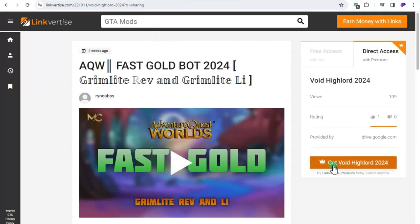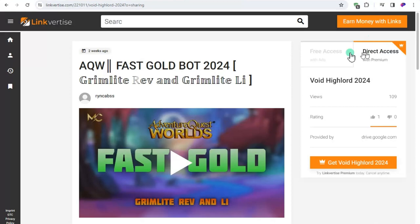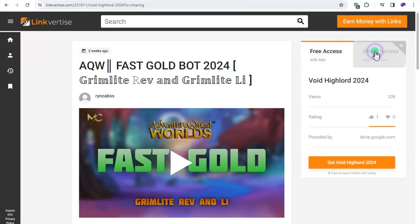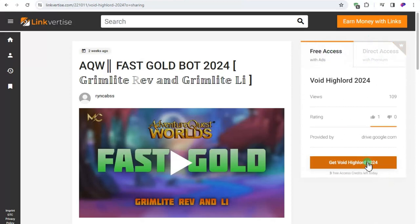Here you can choose direct access with premium. Here you can download with no more ads, and also you can choose free access, but if you use this you only have 3 free accesses per day.